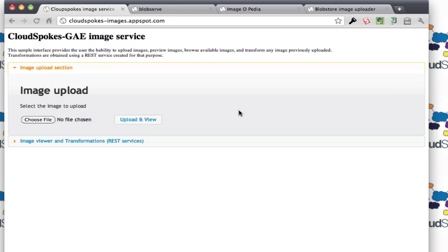You've got a lot of the nice REST things you would imagine, like getting images list metadata, an individual image metadata, serving URL for any key, and then transformations such as resizing, cropping, rotating, flipping horizontally, and flipping vertically of images.